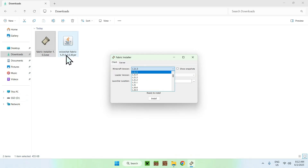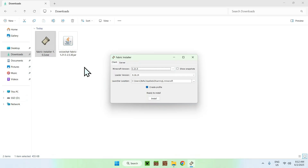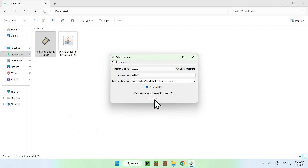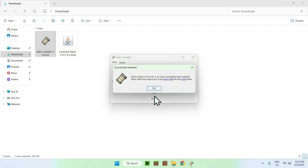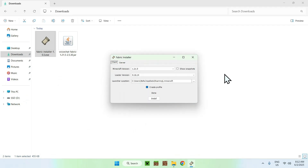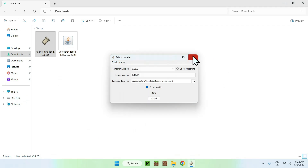Make sure the version matches Voice Chat — we'll be using 1.20.5, as that is the version here. Then just click Install. Once done, click Close.